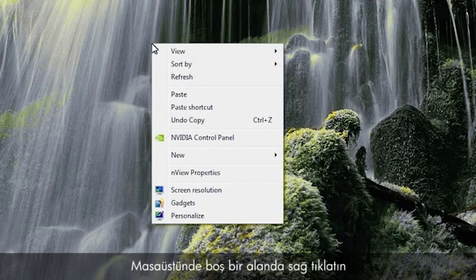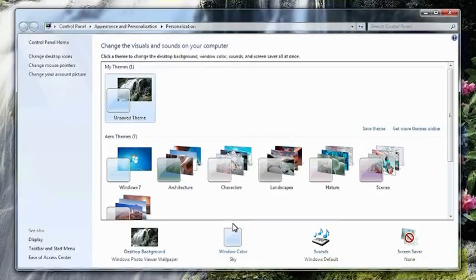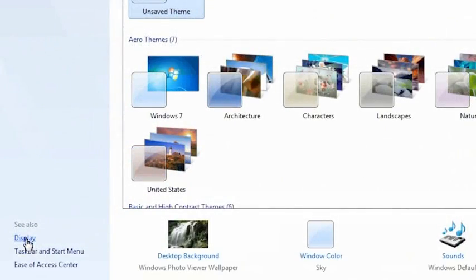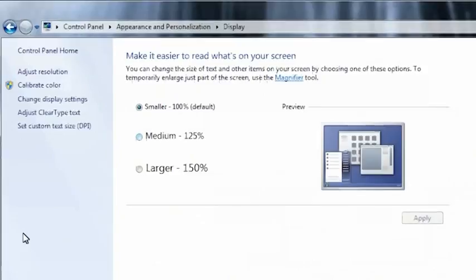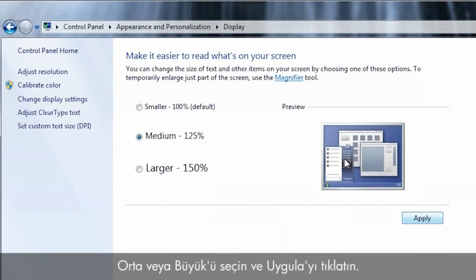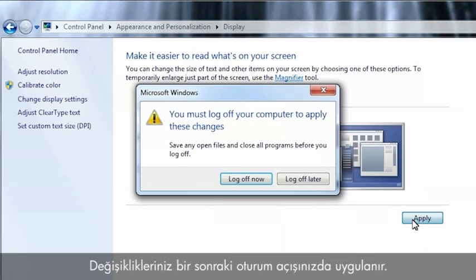Right-click on an empty area of the desktop and click Personalize. Click Display to open the display window. Select Medium or Larger and then click Apply. Your changes will be applied the next time you log on.